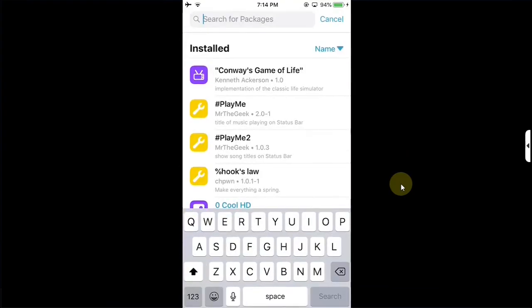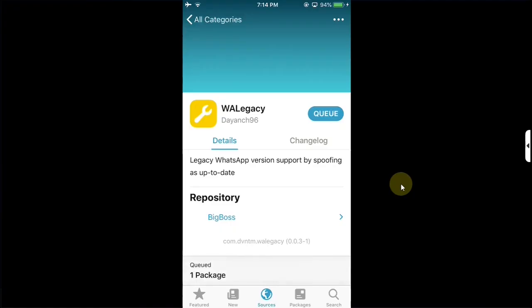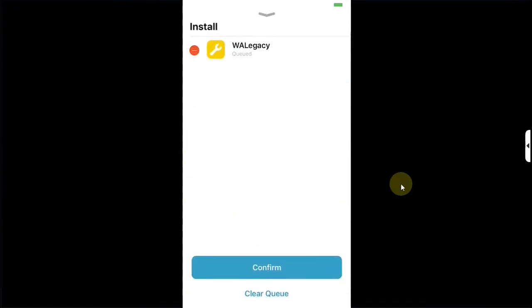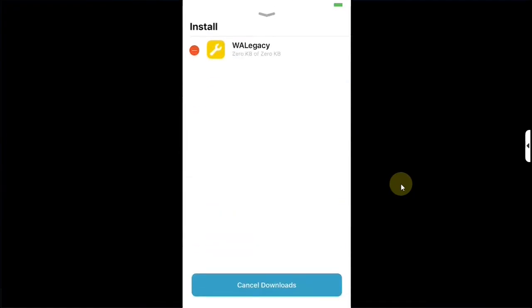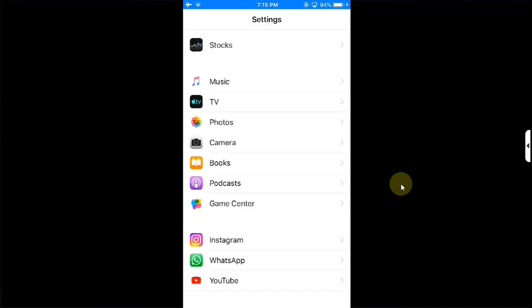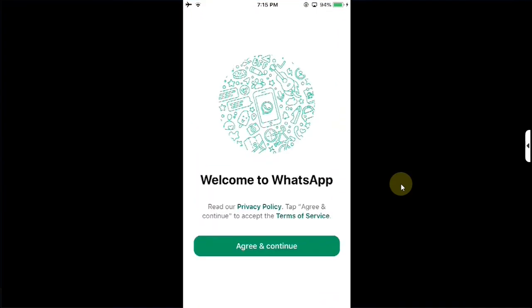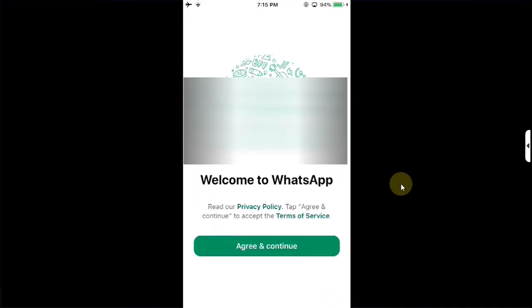Now from the Big Boss repo open it, go to All Categories and search for WALegacy. And you will see this package, simply tap on it, you don't get queued and confirm to install this package, then restart SpringBoard. By the way there are no options to configure in Settings as you can see it right here for this tweak.